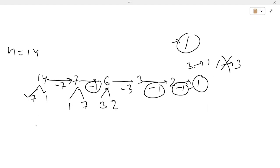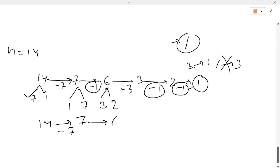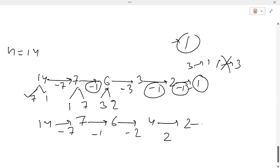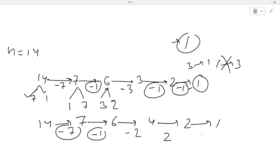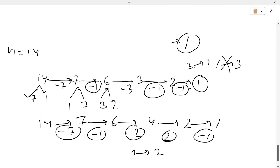A valid path for 14: go 14 to 7 (subtract 7), then 7 to 6 (subtract 1), then 6 to 4 (subtract 2), then 4 to 2 (subtract 2), then 2 to 1. Here we use 7 once, 1 once, and 2 twice — each value is used at most twice, so this is a valid case.